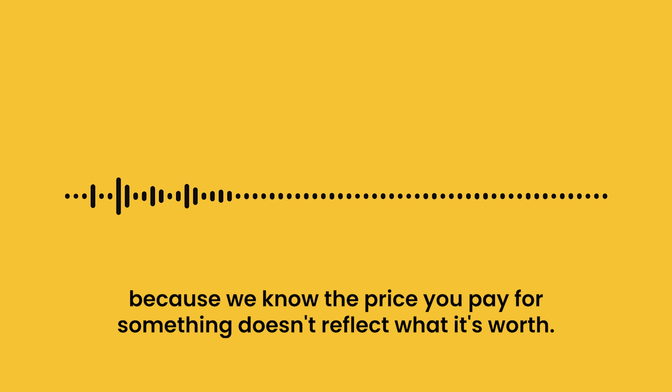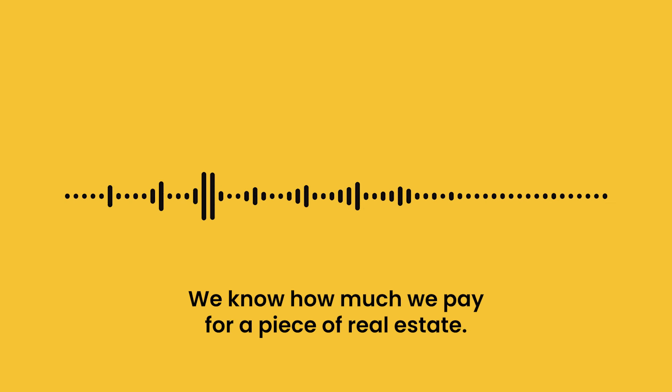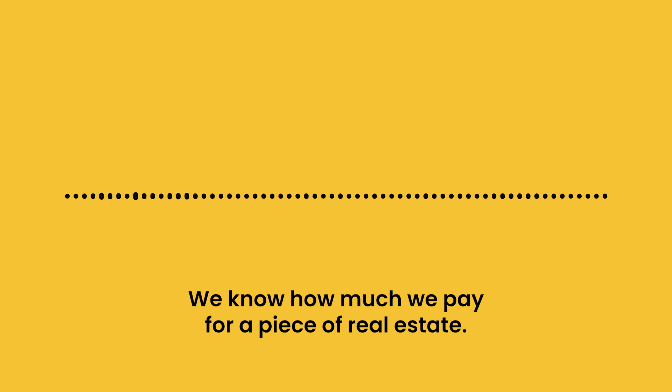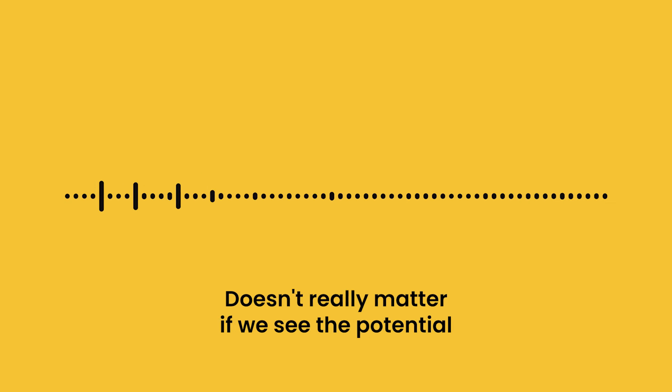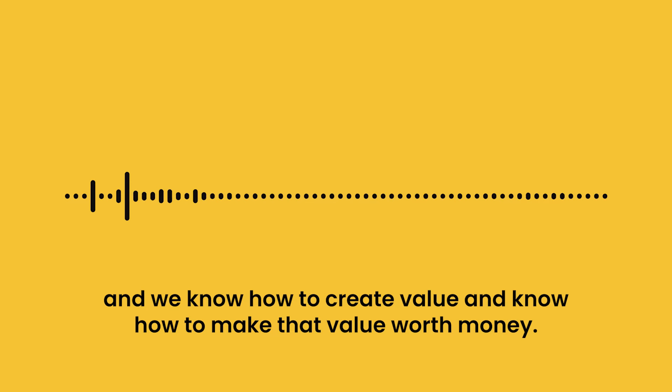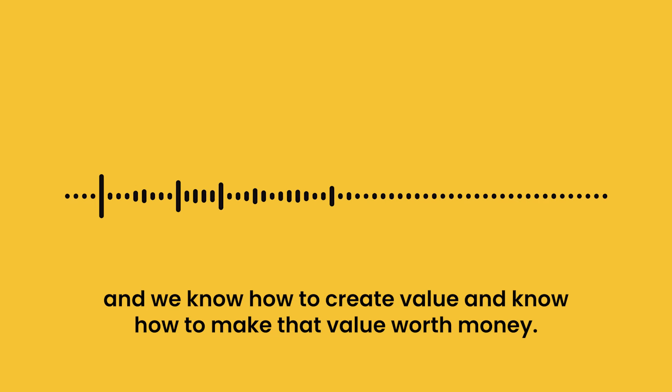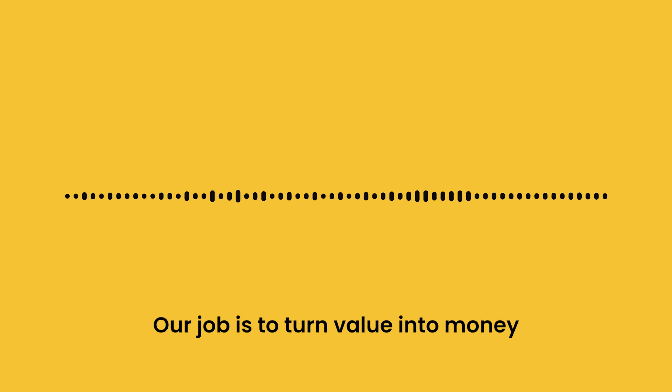Because we know the price you pay for something doesn't reflect what it's worth. We know that how much we pay for a piece of real estate doesn't really matter if we see the potential. And we know how to create value and know how to make that value worth money.